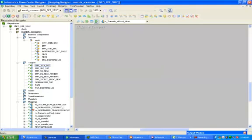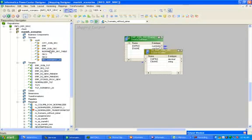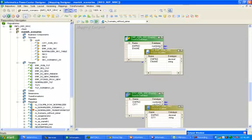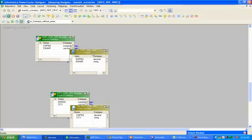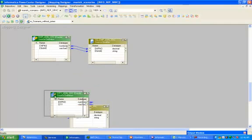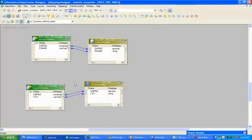Drag and drop your source tables. Now the first question is: how, without a joiner, lookup, or SQL override, will we pull these two tables' information into a single expression?